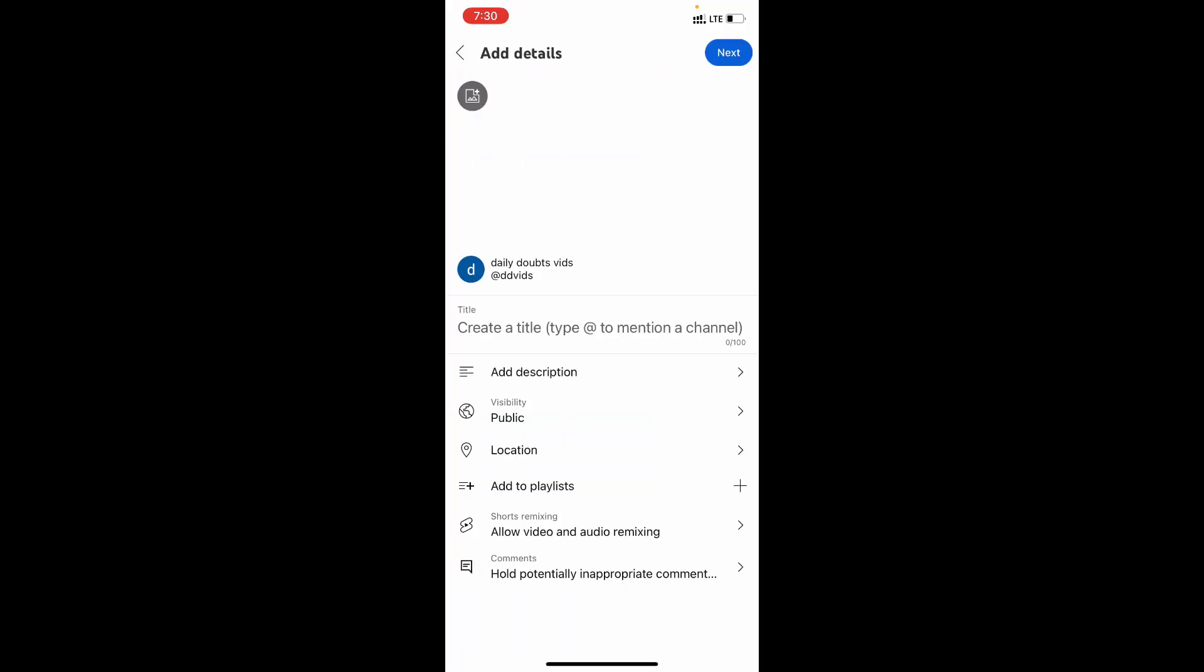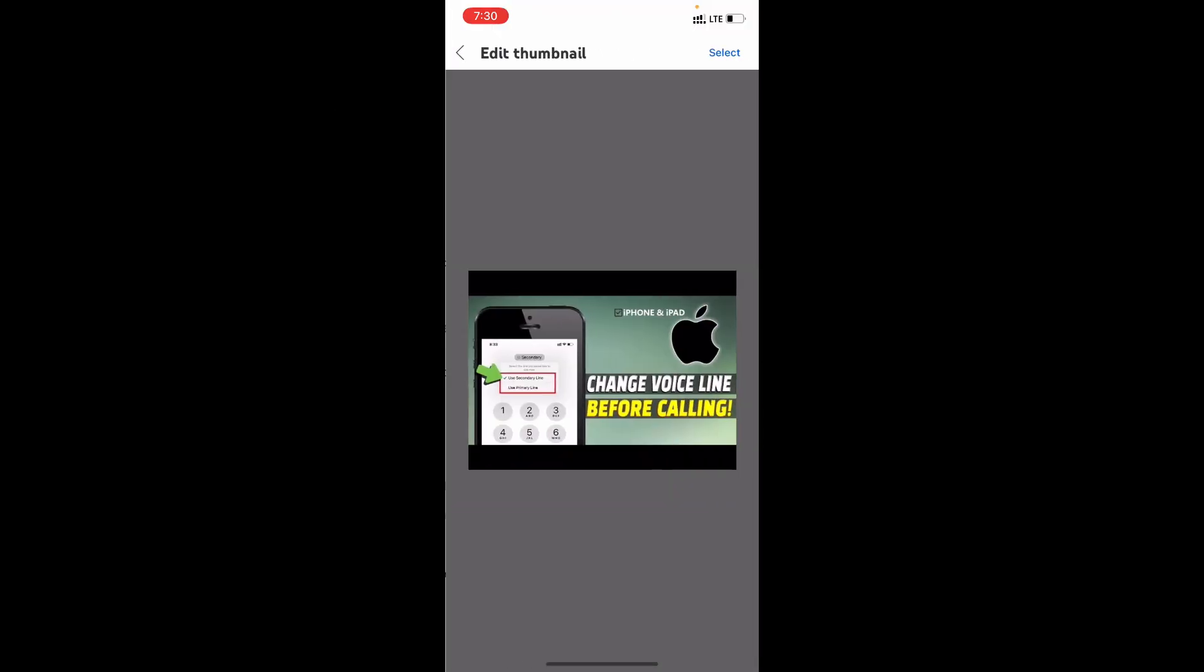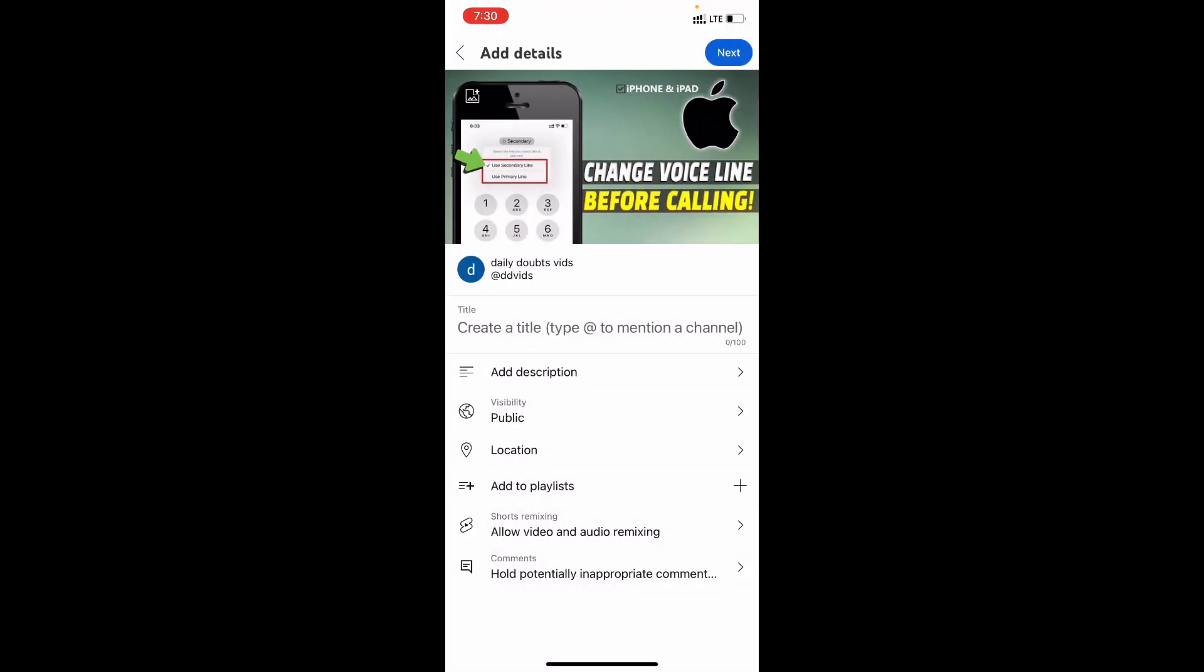To upload thumbnail, click this. And select the thumbnail image you want to upload. Click select. Now your thumbnail was updated.